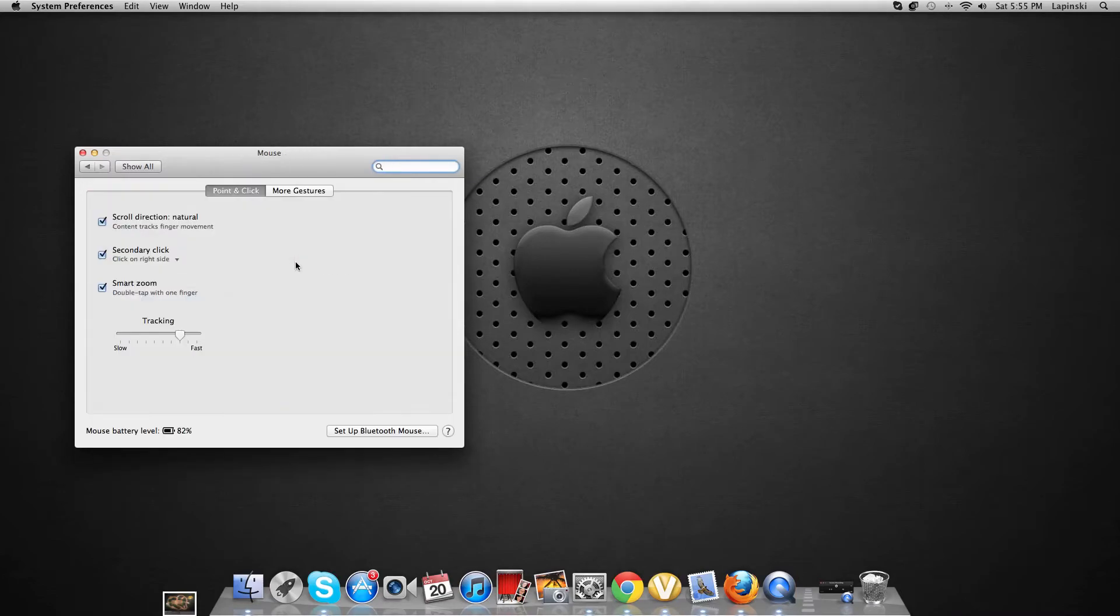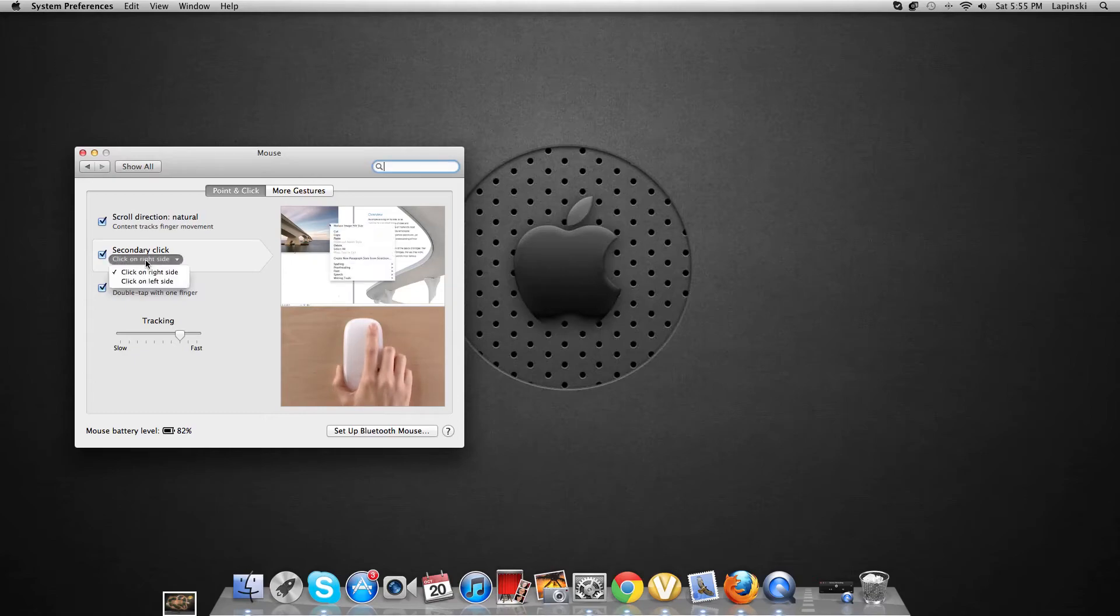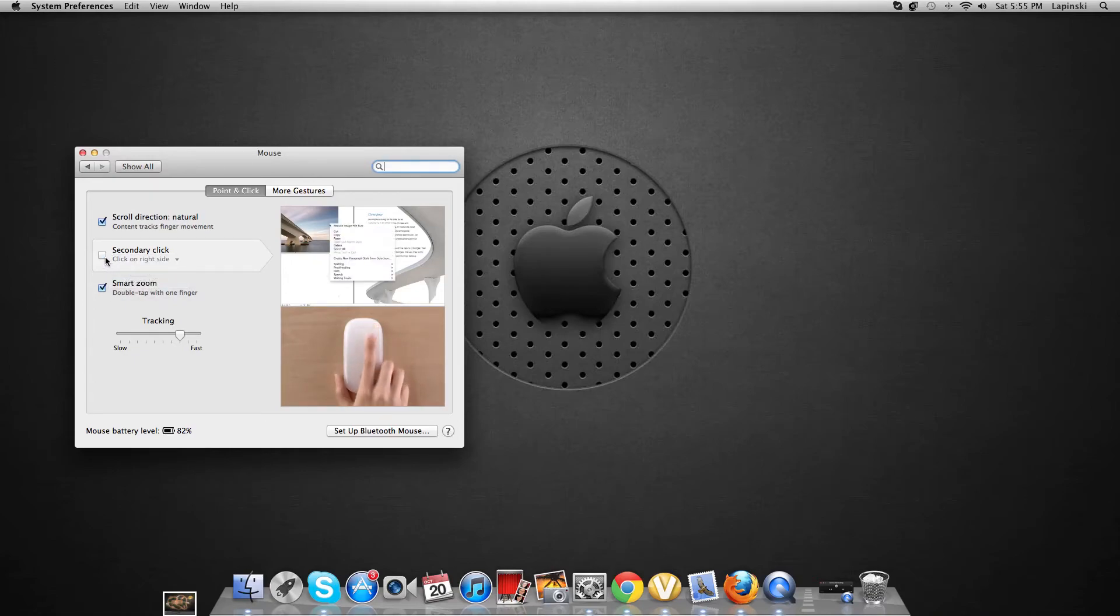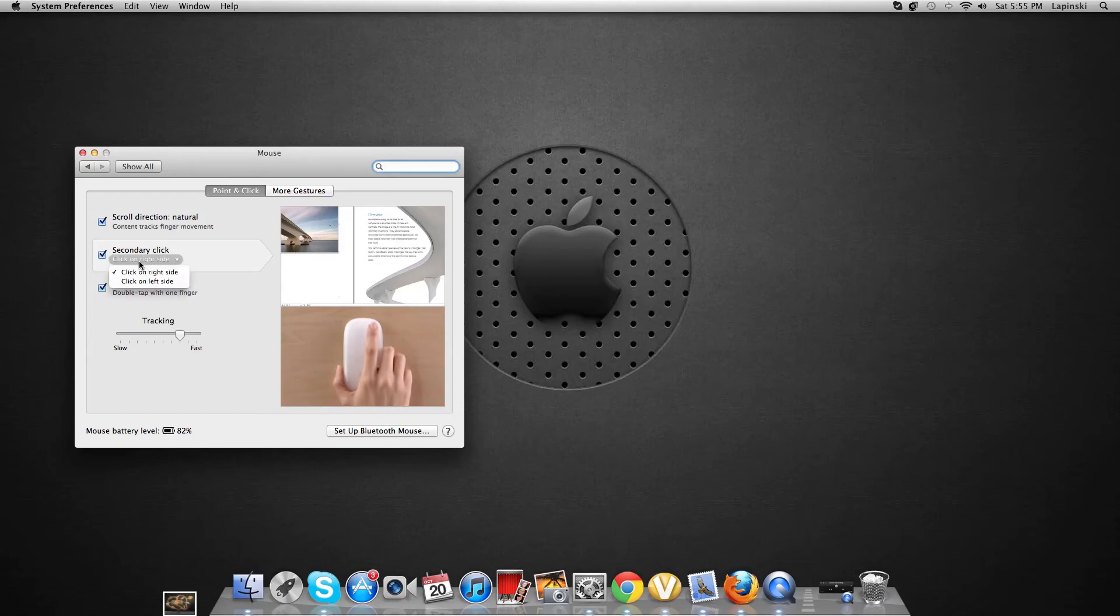Then you go to Mouse and it's right here. It's really easy. If you want only one click, then you've got to leave that blank. And if you want two clicks, click this.